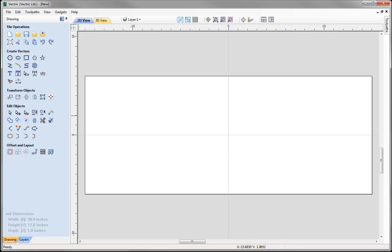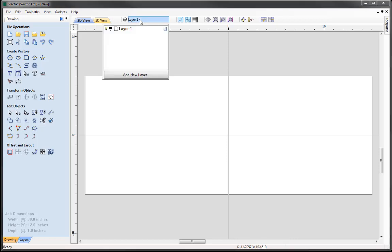The first shape that we're going to create is going to represent the outline shape of our part. Before we create that shape I just want to start by organising the layer I'm working with. So I'm going to go to my Layers bar here and change the name from Layer 1 to something more representative. I'm just going to click on Layer 1 and call this simply Outline Shape. Click in the white space and you can see it's now changed.